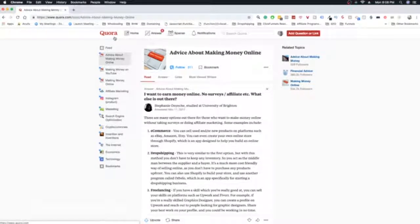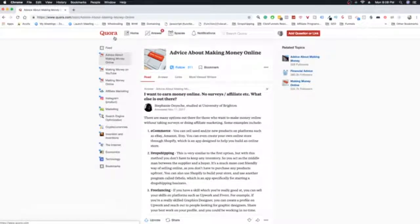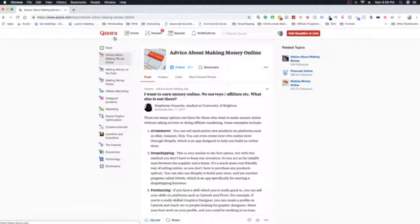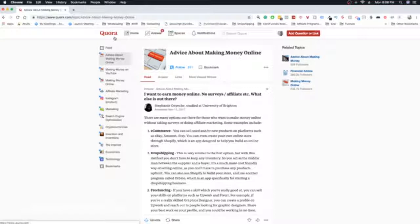Now, I will say before we get deep into this, that you do not want to spam Quora. The game here is not to spam affiliate links and your links. The game here is to give a lot of value, and then sprinkle in your links throughout the value that you're giving. So you can sign up for Quora, it's completely free, and this is a really cool way to actually start with affiliate marketing.